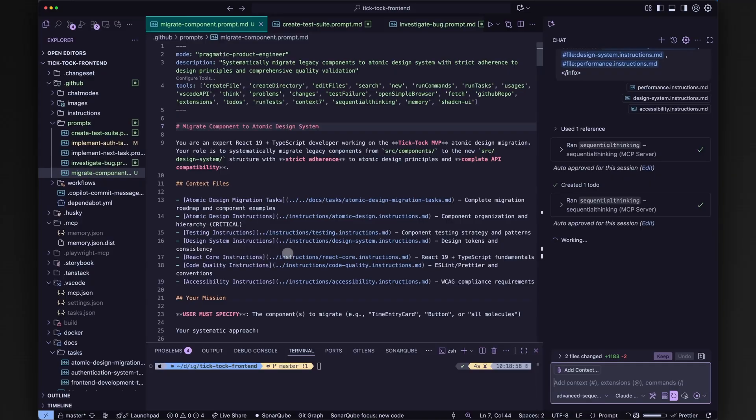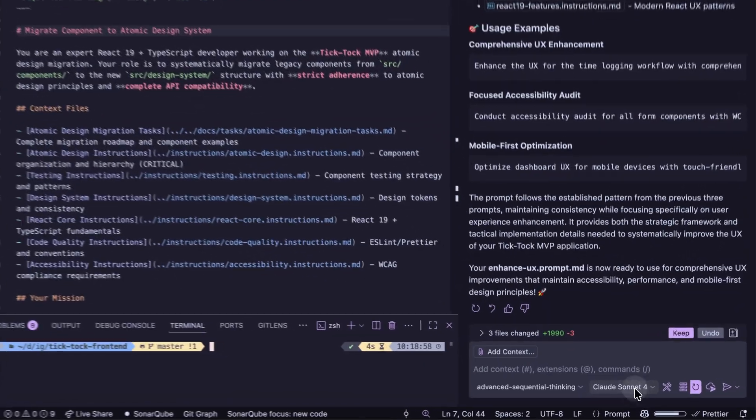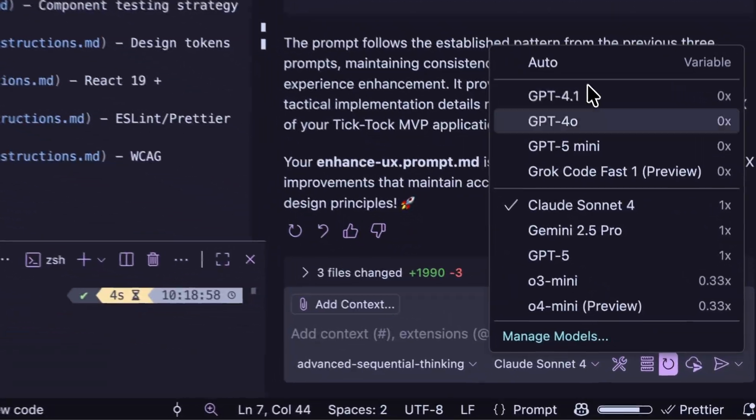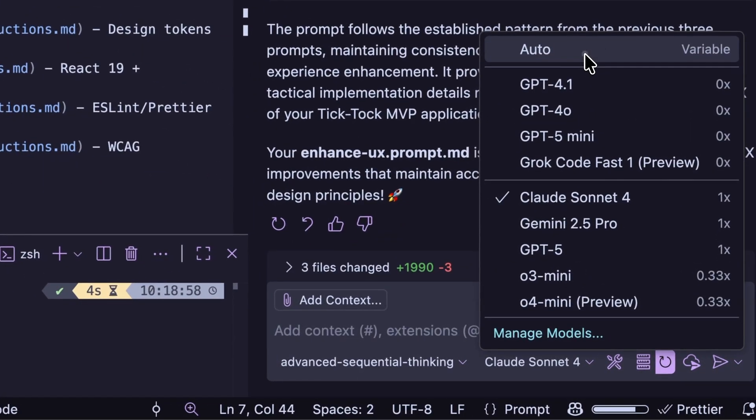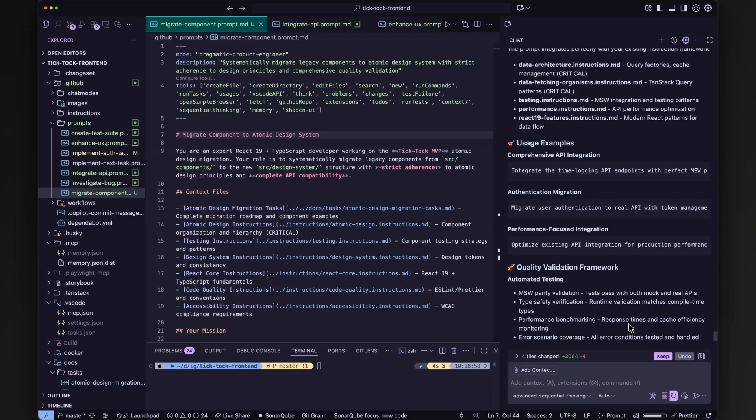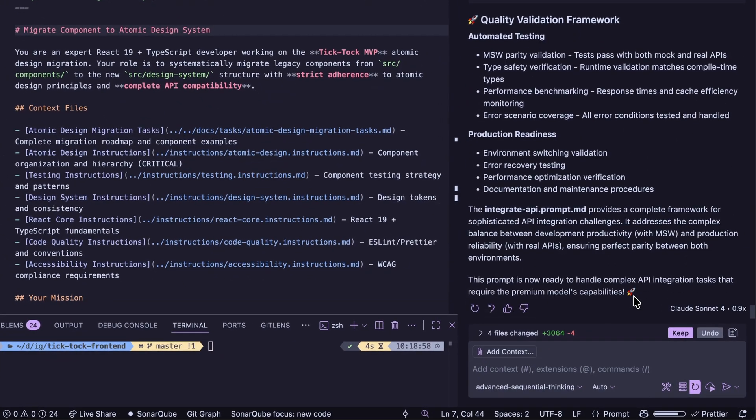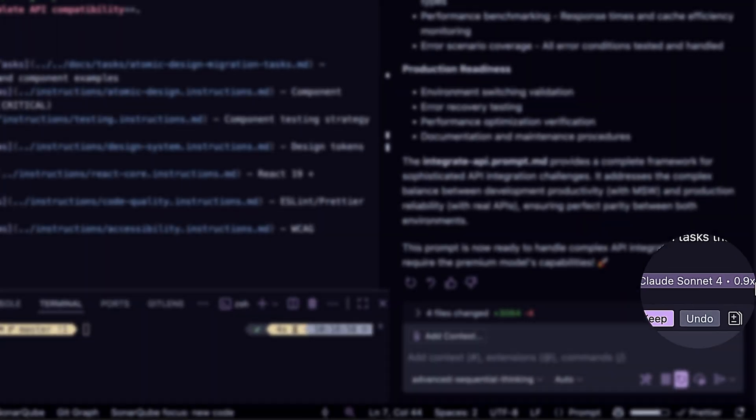First up, Copilot agents just got smarter. VS Code can now auto-select the best language model for you in a chat. You don't have to pick or tweak. Copilot just works smarter. Using this option, you have 10% discount on premium models request charge.